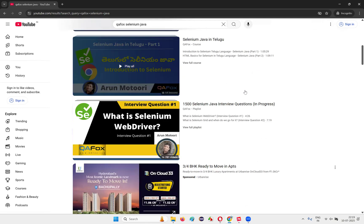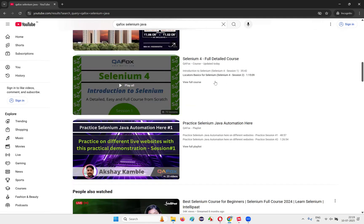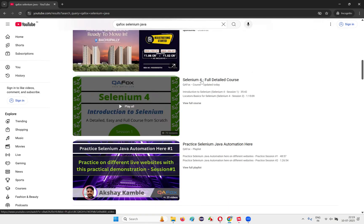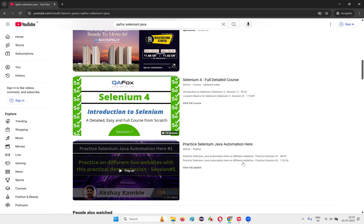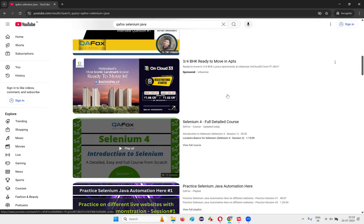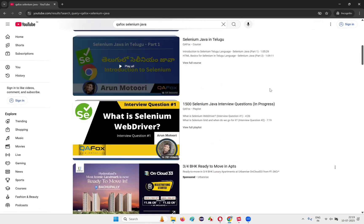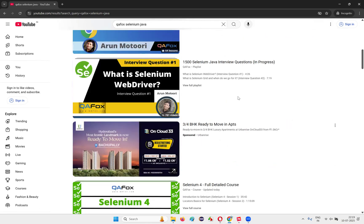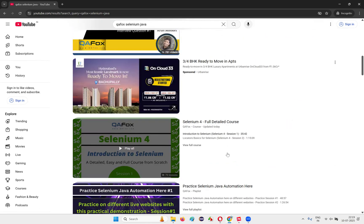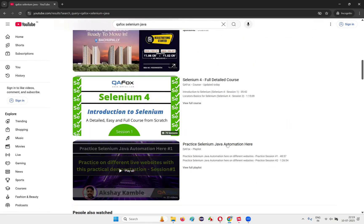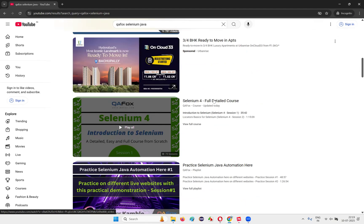Or you can go with the Selenium full detailed course — another variation of my Selenium Java course. There's a full detailed course with 70 lessons. This will take two months. If you have two months of time, then you can go with this one.